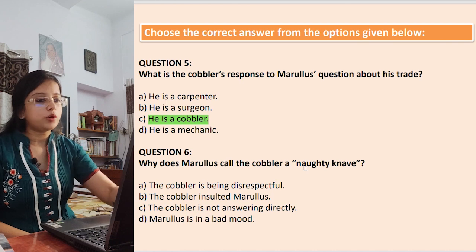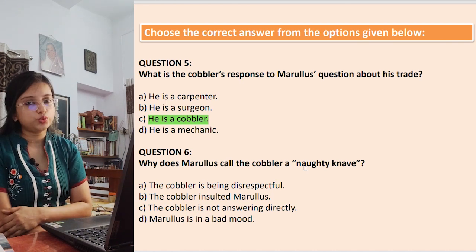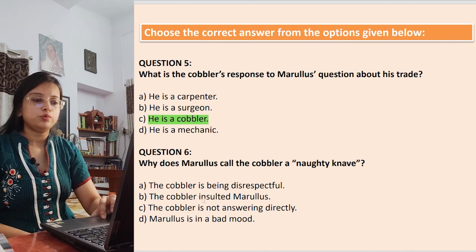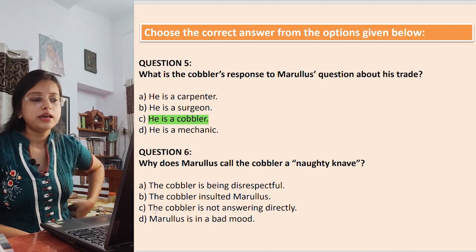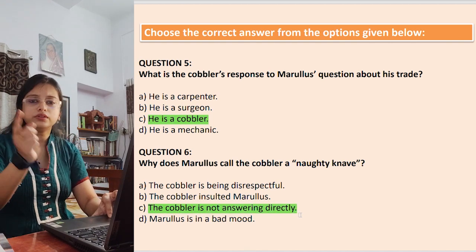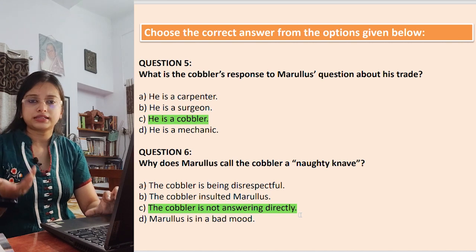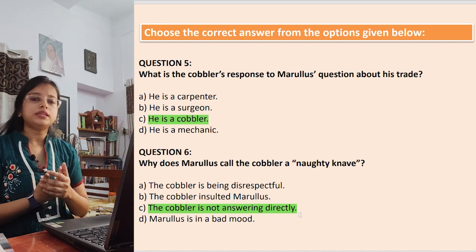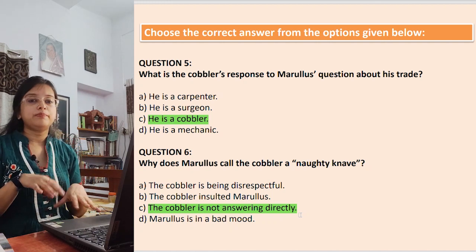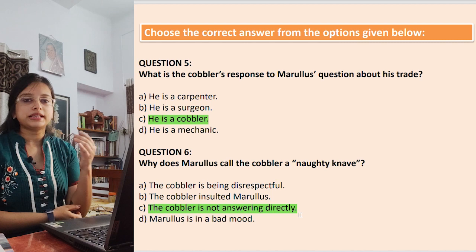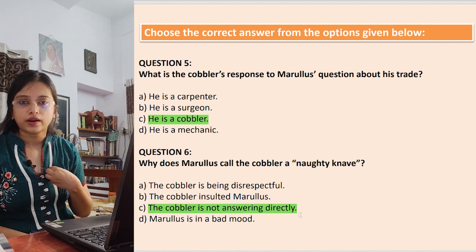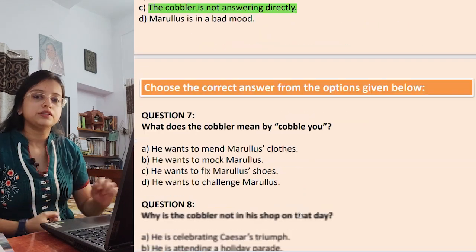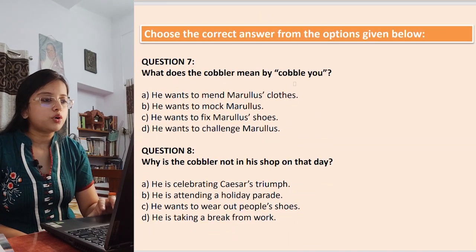Question 6: Why does Marullus call the cobbler a naughty knave? Options: the cobbler is being disrespectful; the cobbler insulted Marullus; the cobbler is not answering directly; Marullus is in a bad mood. The answer is that he was not answering directly — he was constantly making puns. A pun means saying something with a second meaning. Here he said 'I can mend souls,' playing on 'sole' (of a shoe) versus 'soul' (of a person).